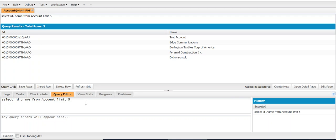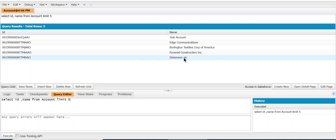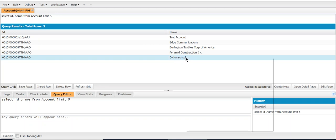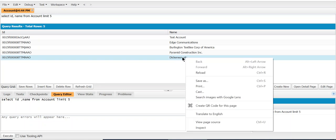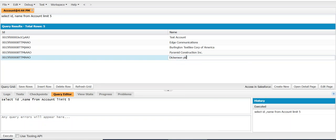If you want to update, for example, I want to update the name of this account. It is Dickinson PLC. You double-click here, it is in editable mode. So I remove the PLC.